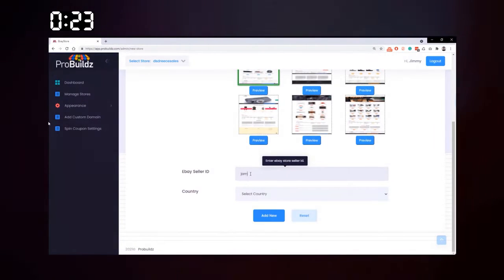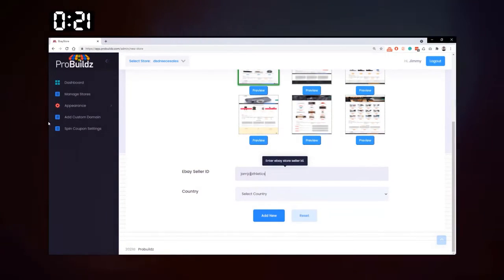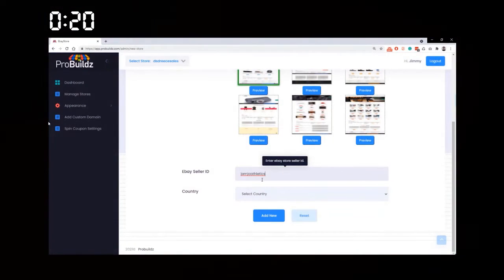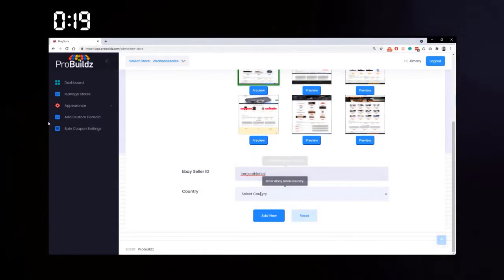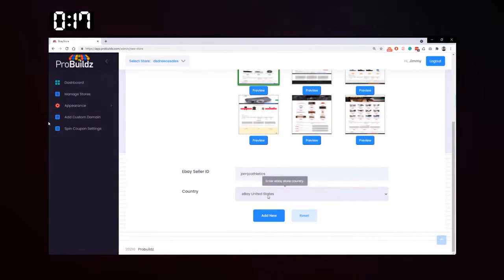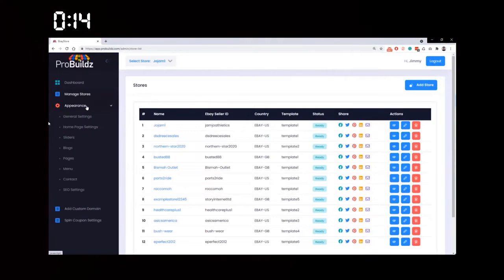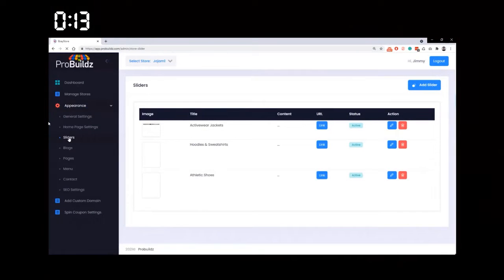Now we've done that, you go to Appearance, add a slider. We automatically add them in, but you want to add your own.